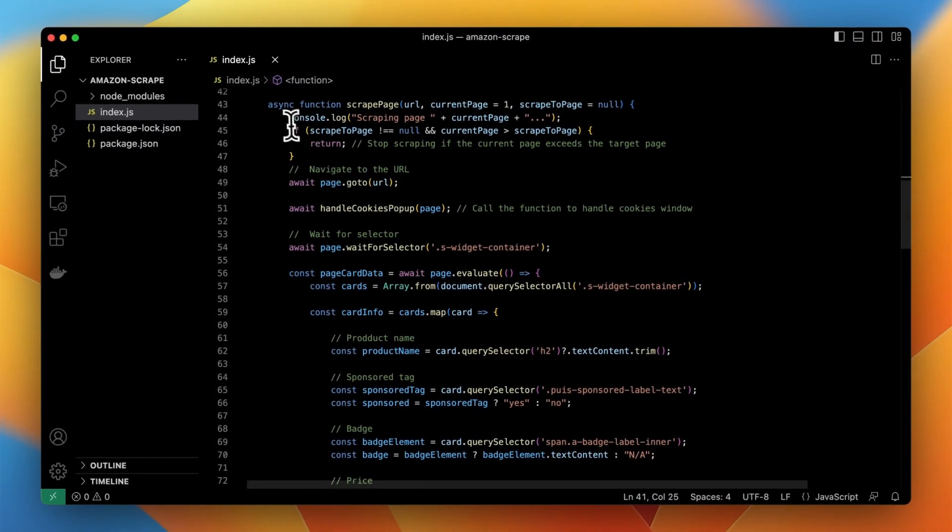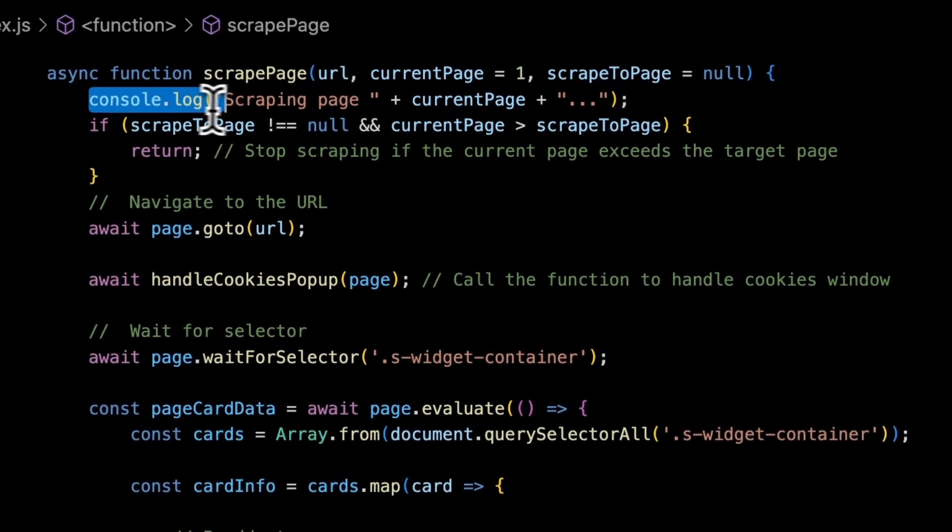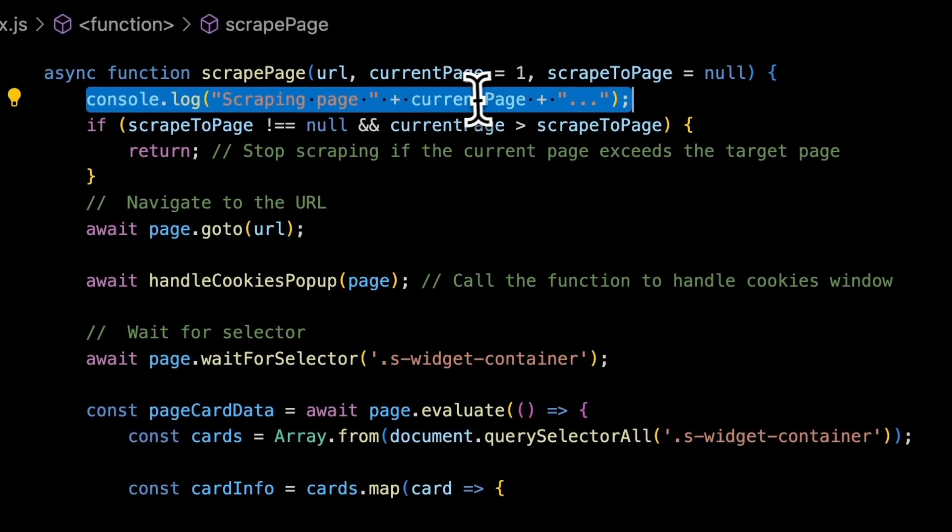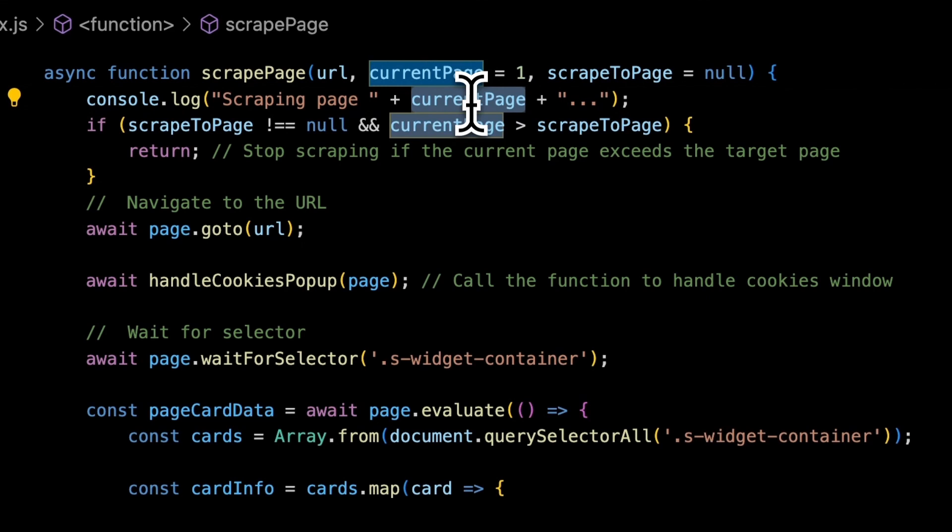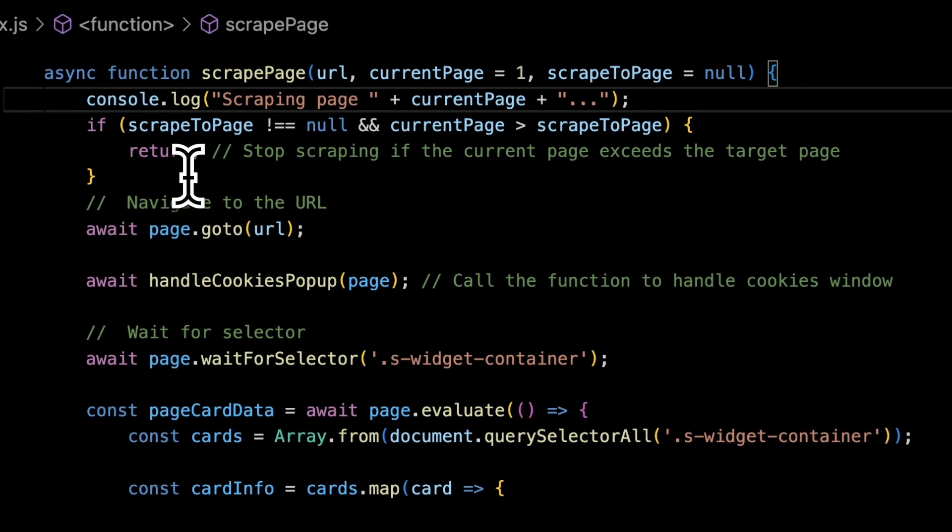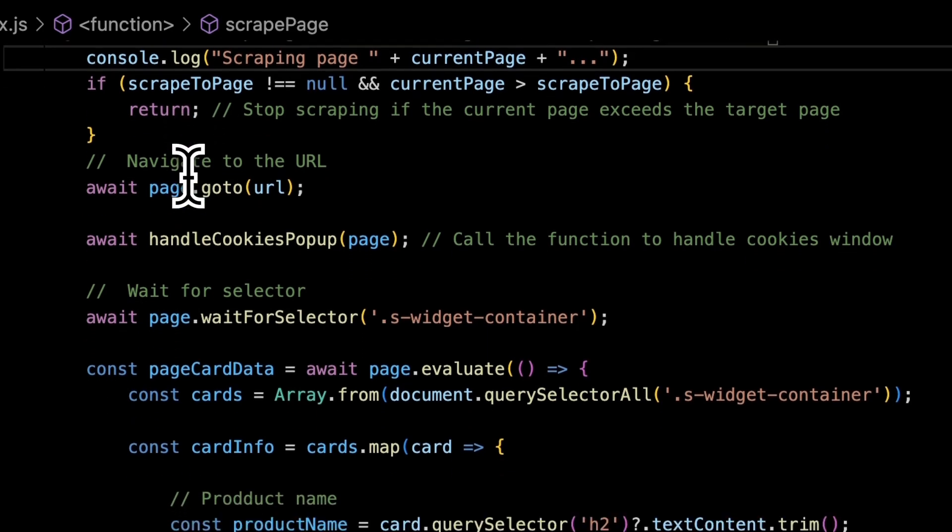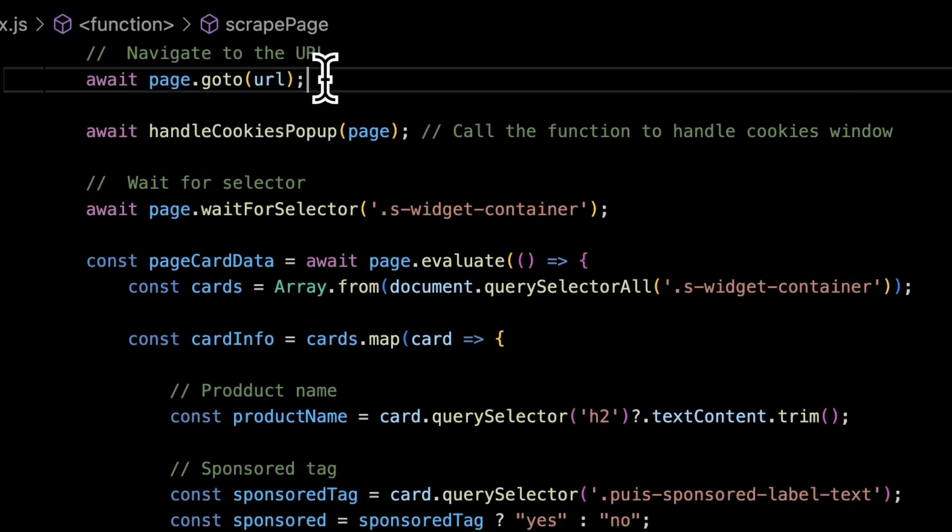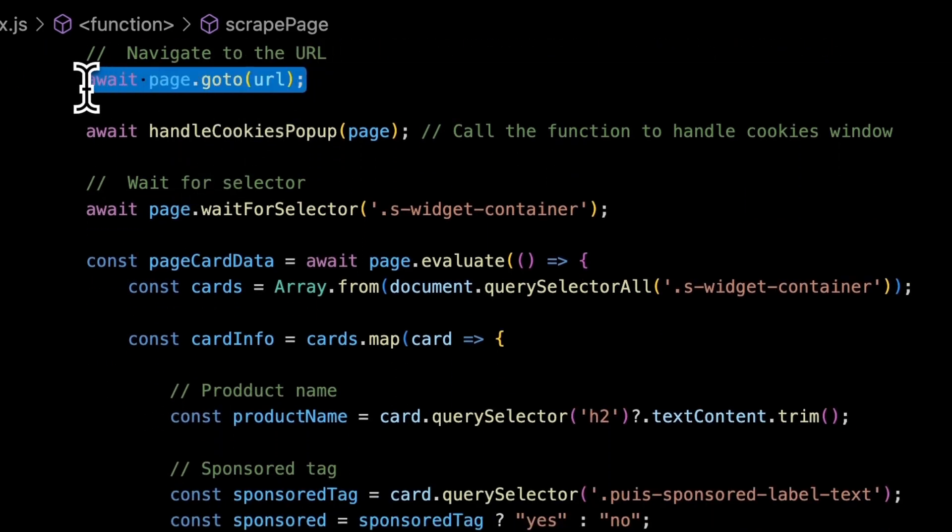Then we can move to the piece of code which is responsible for the actual scraping of search results. First script informs the user about the number of page that is currently scraped. Then it checks whether the number of page to scrape exceeds the scrape to page parameter.